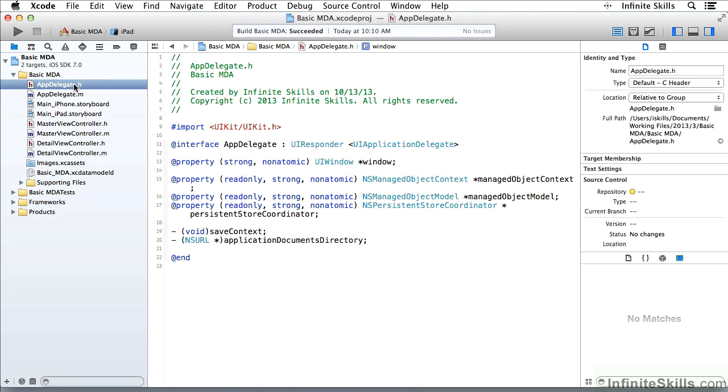Here we have, for each of those declared properties over here, the managed object context, model, and the persistent store coordinator. I have here a synthesized statement.